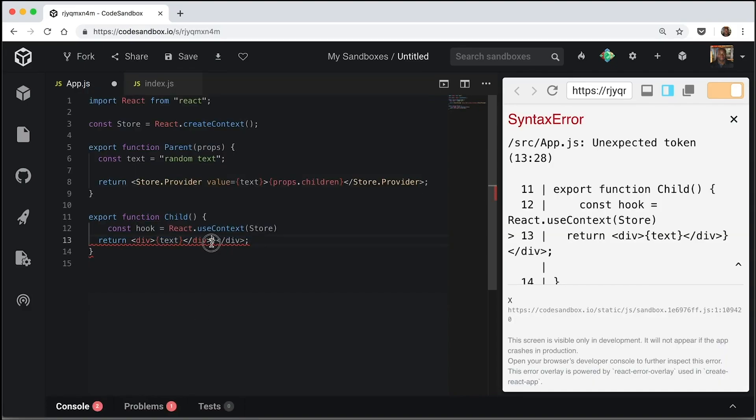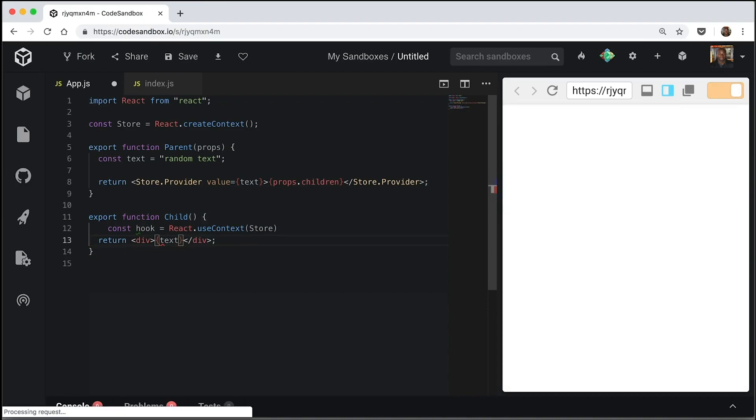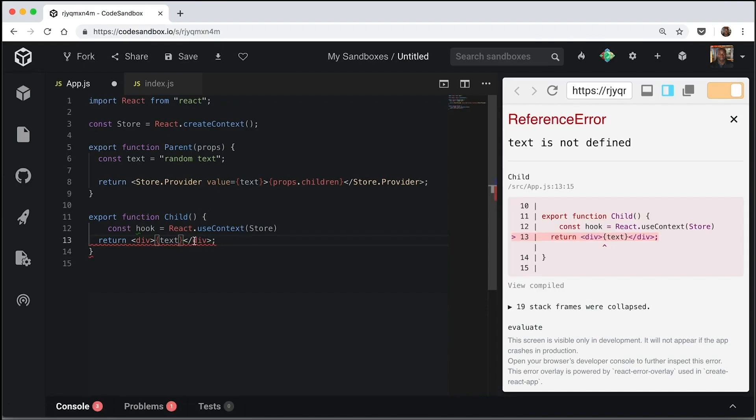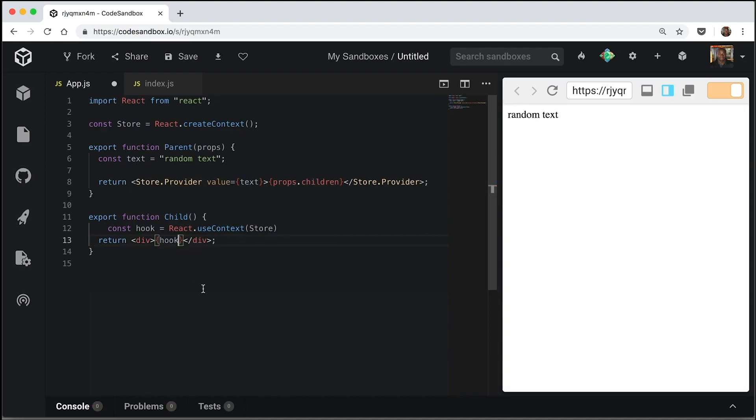Get rid of this. Sorry. Get rid of that. And now you've guessed it. We're going to pass our hook into here. And voila.